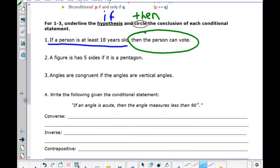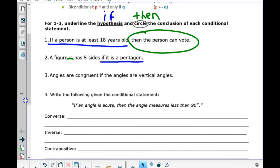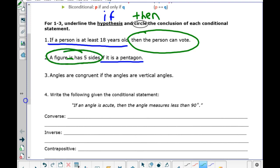Number two: a figure has five sides if it is a pentagon. There's something wrong with number two — let's take off that extra word. Notice the word 'if' is in the second part of the sentence, so that must be the hypothesis. And 'a figure has five sides' would be the conclusion.